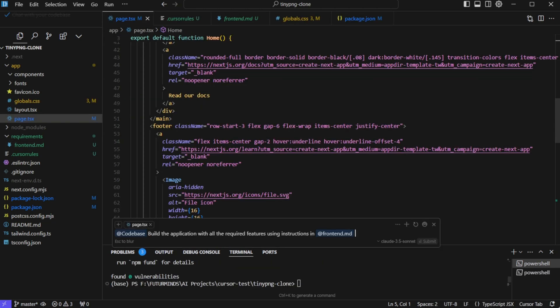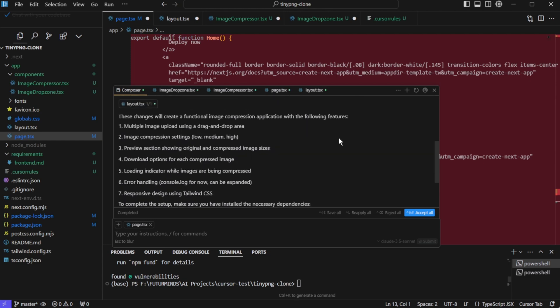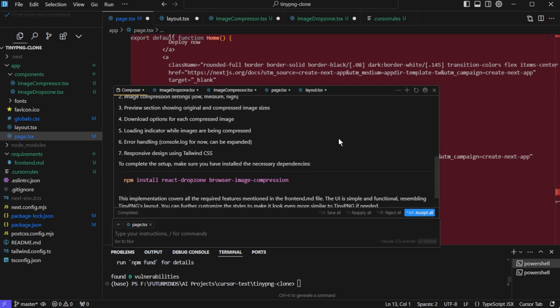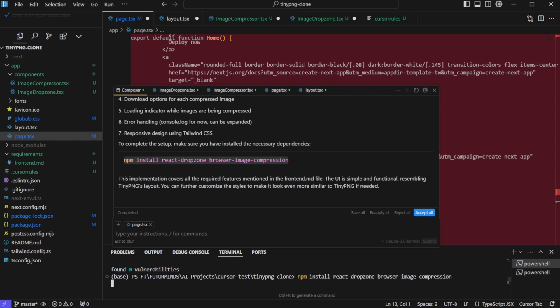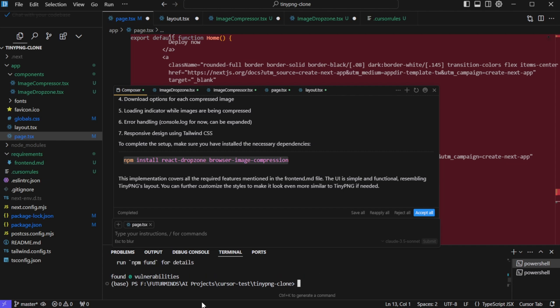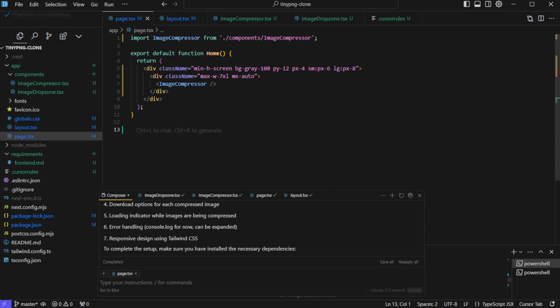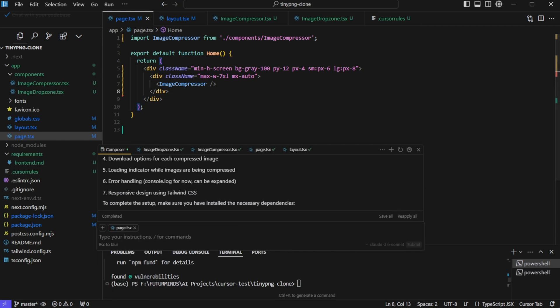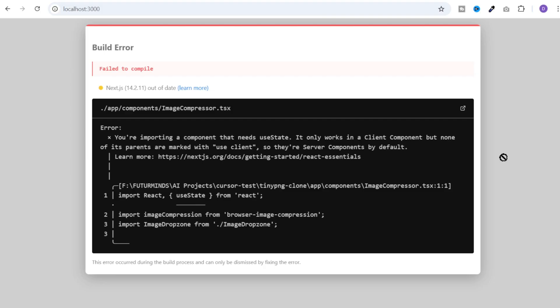Build the application with all the required features using instructions in frontend.md. Now it has made changes to these files and it is asking us to install this package. Let's copy this and run it in a terminal. And these packages are installed. Now let's accept all these changes and these are accepted and I don't see any error here in these files. Now let's run the application and go to the UI. And here we see this error.